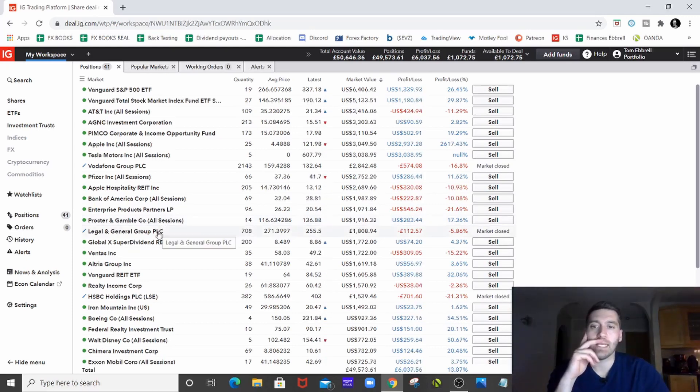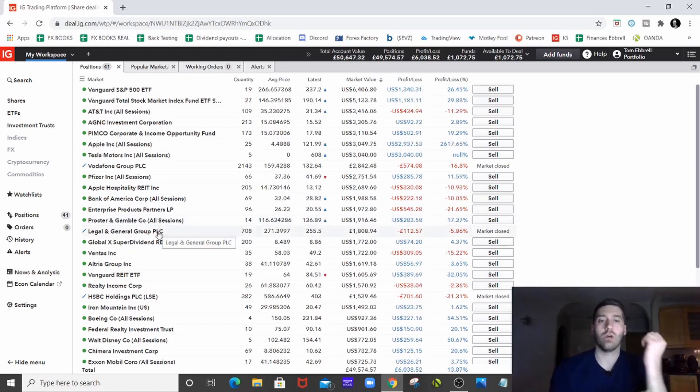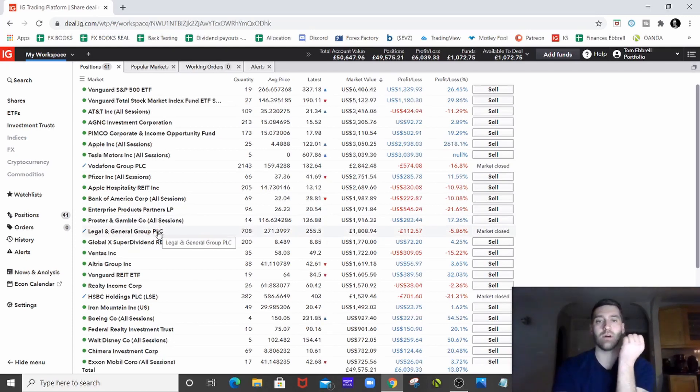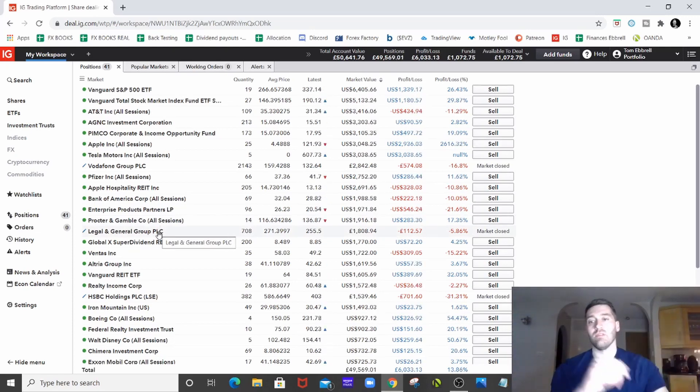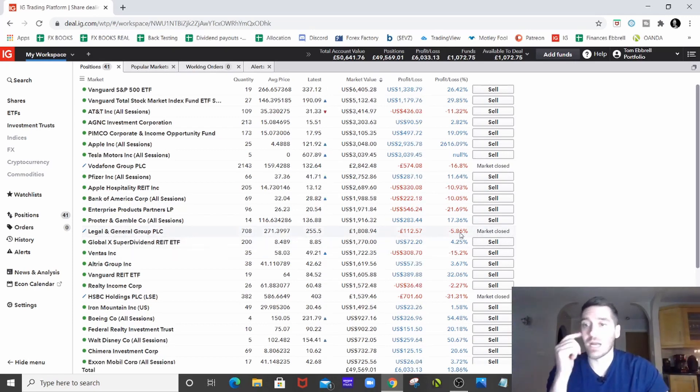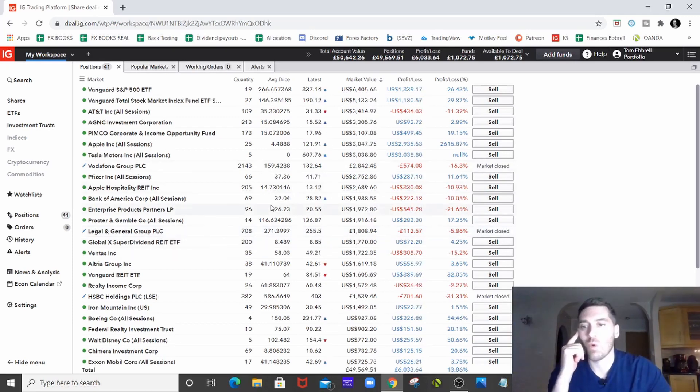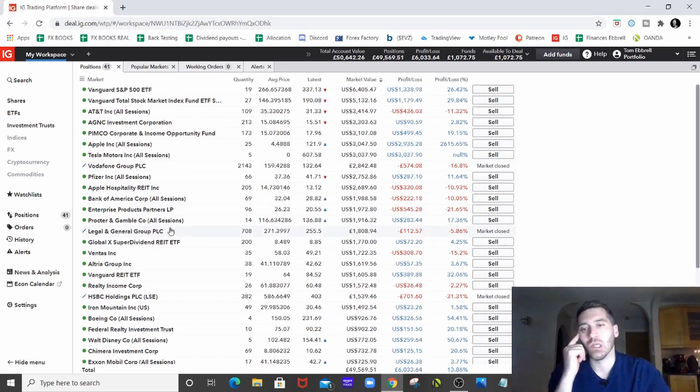Legal & General is a UK stock, hence why the market's now closed on it. Legal & General are in the financial sector again, which is why they're still down. I think they're quite heavy in insurance as well.